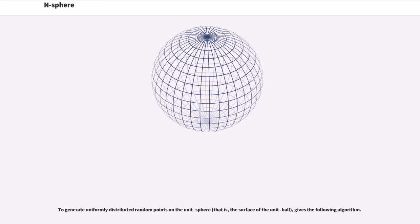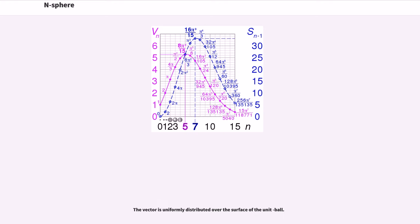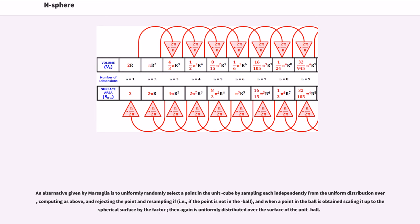To generate uniformly distributed random points on the unit n-sphere, the following algorithm is given: generate a dimensional vector of normal deviates, then calculate the radius of this point. The resulting normalized vector is uniformly distributed over the surface of the unit ball. An alternative given by Marsaglia is to uniformly randomly select a point in the unit cube by sampling each coordinate independently from the uniform distribution, computing the radius as above, and rejecting the point and resampling if the radius exceeds one.